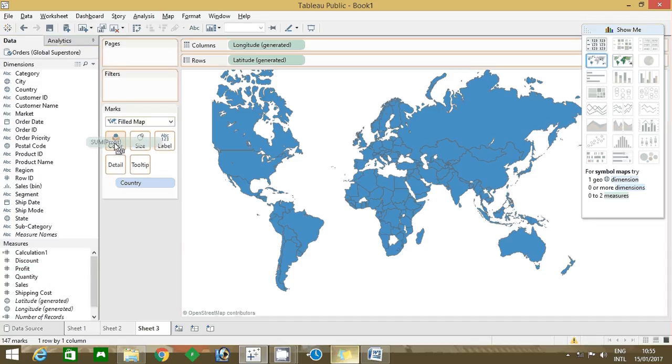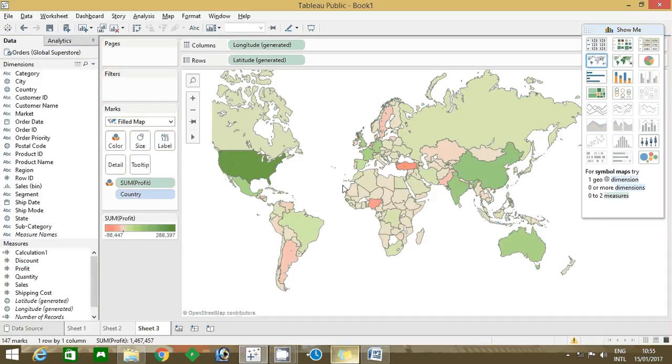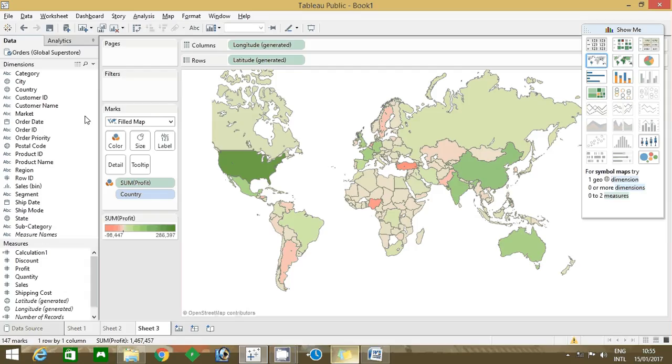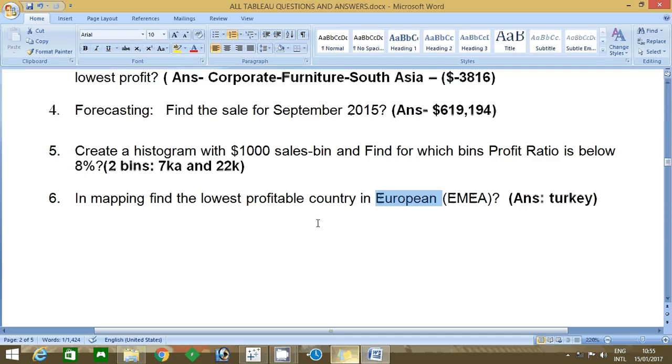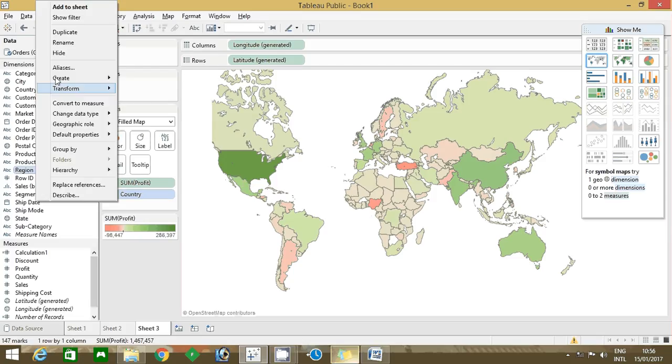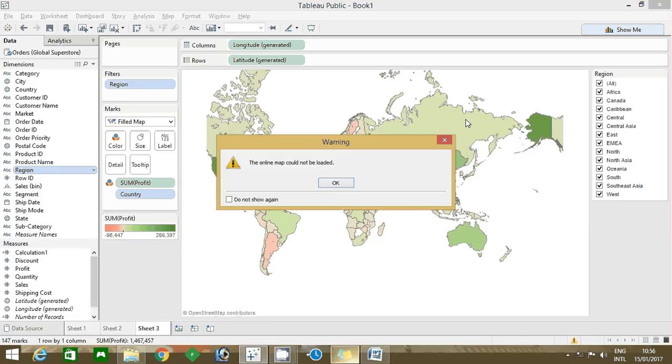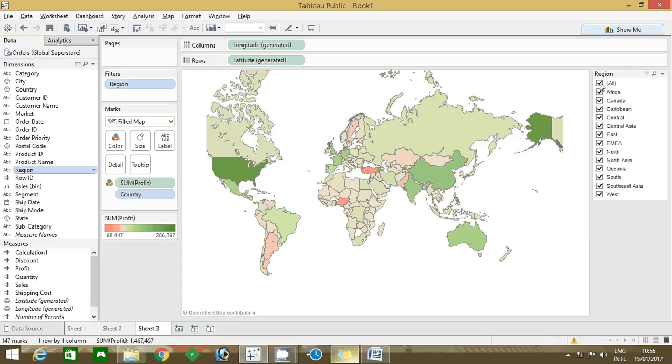Now you can drag that. They're asking for lowest profit in European region. So here you can find region column, right click and click show filter. In the filter you have to find EMEA.